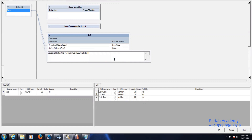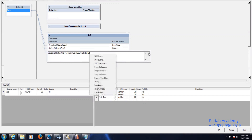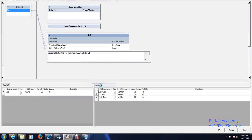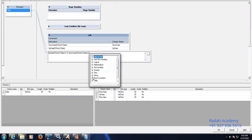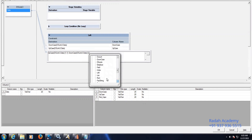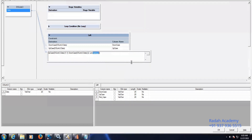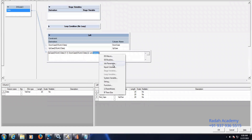So substring starts with position two and up to where it should go — we need to consider the length. Go to functions and find length. You need to calculate the length of the input stream. So length of the input stream, then minus one.